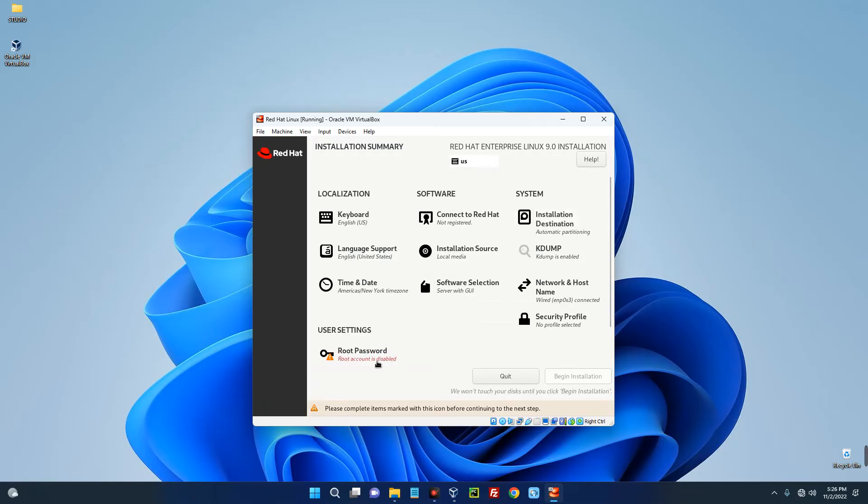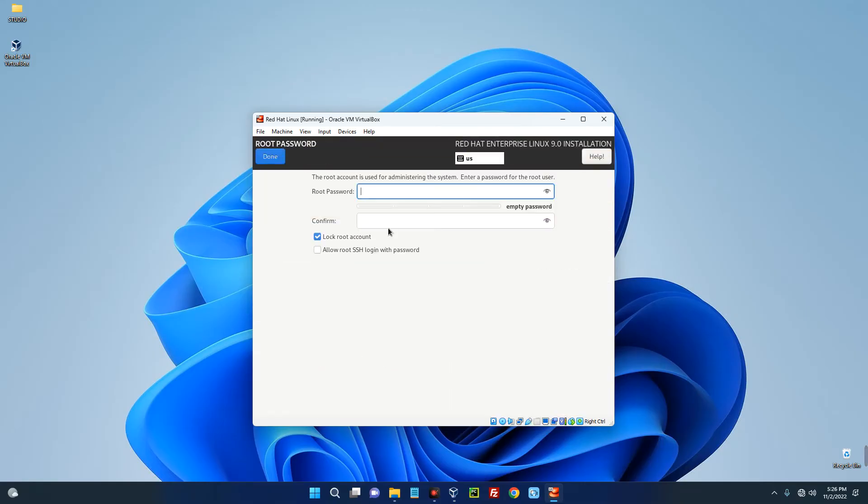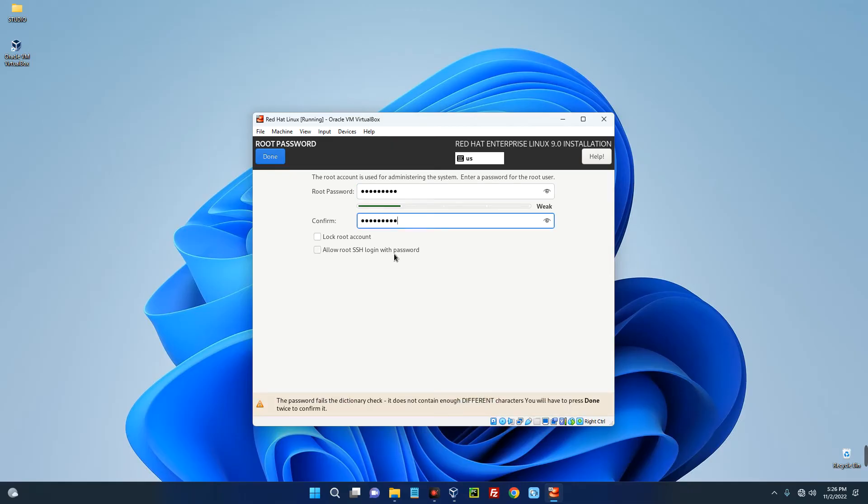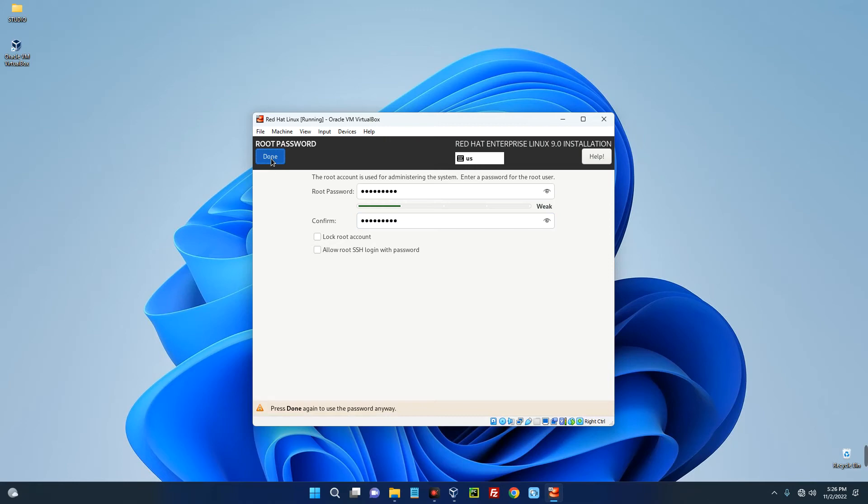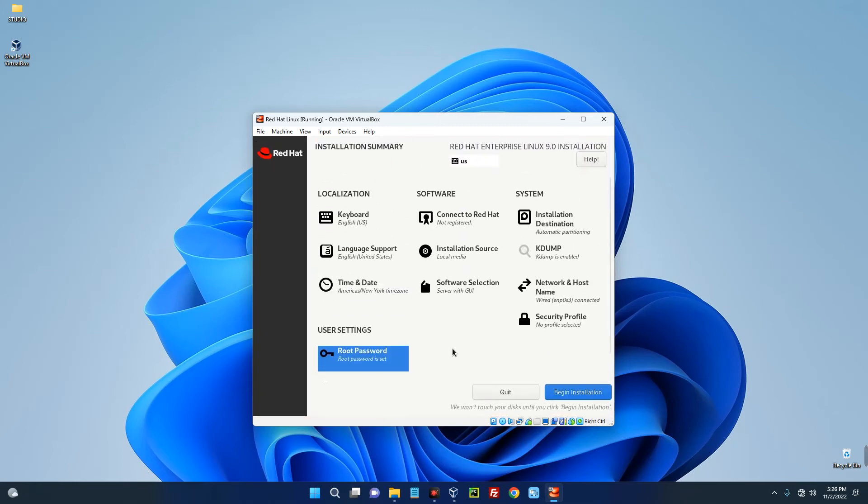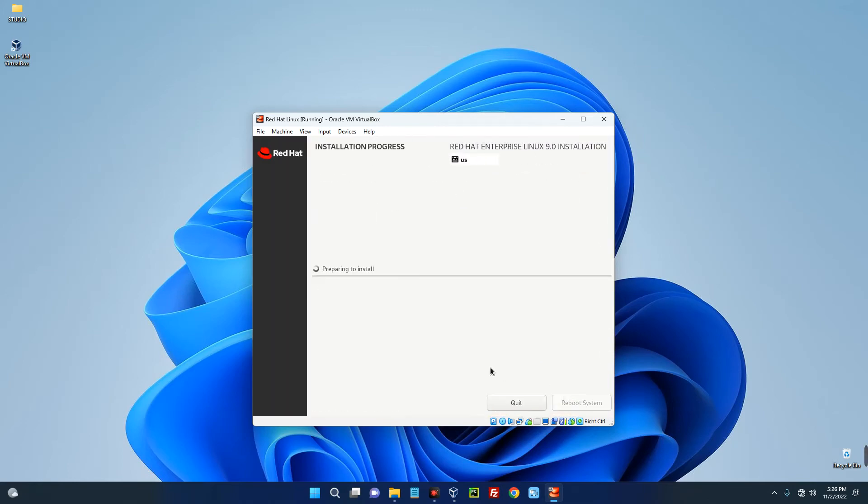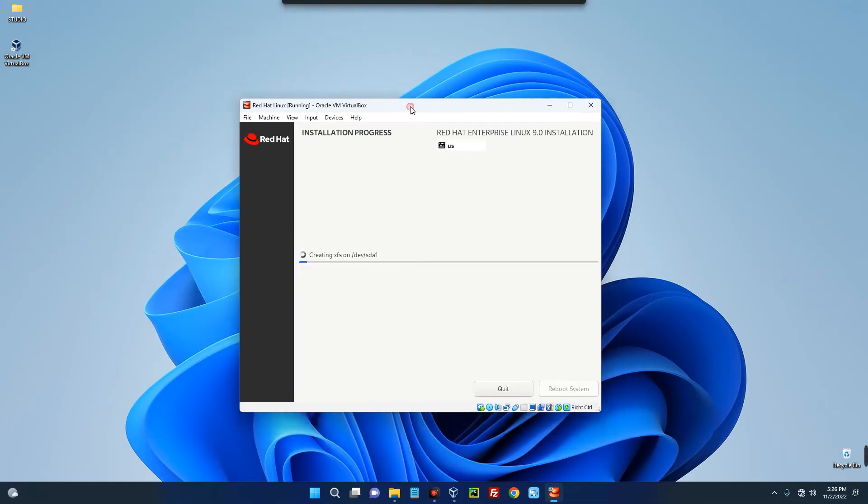Now click on Root Password and then set a password. Click on Done twice. Click on Done twice and we are good. So once you click on Begin Installation it should initiate the installation. Now this will take some time, probably less than an hour, but you just have to wait.